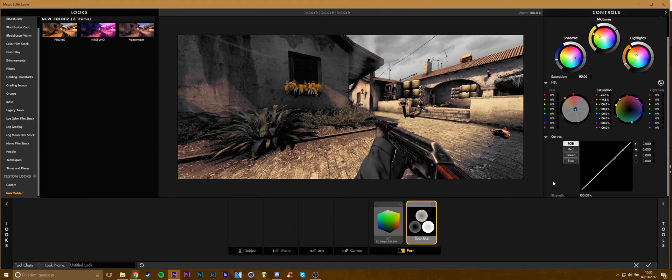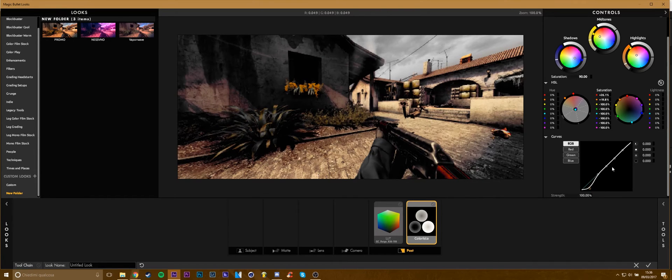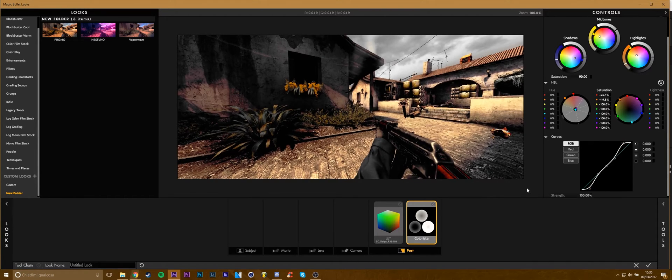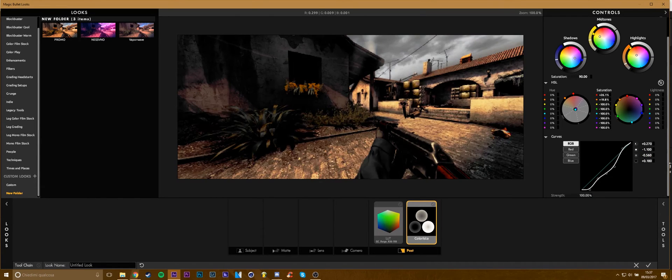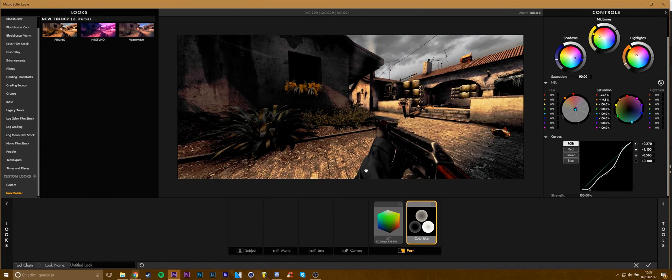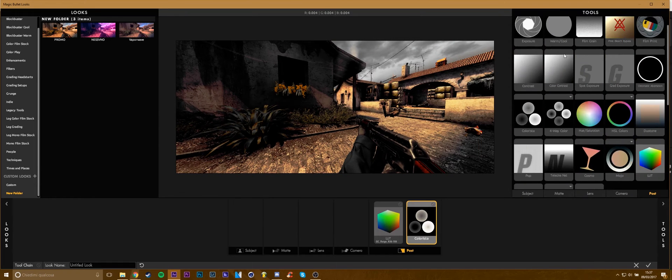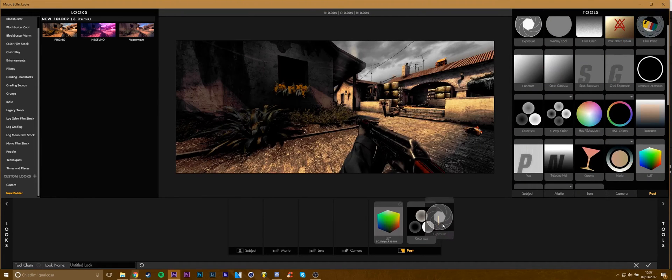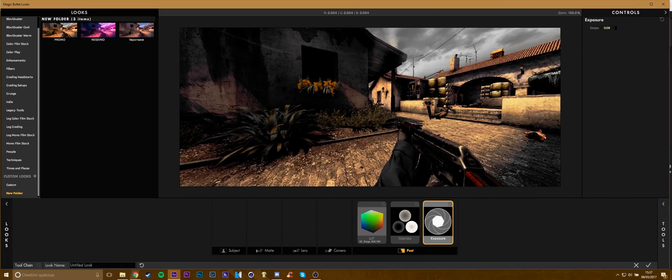You can also change the curves, making the highlights and the shadows more intense, or something like that. Or whatever you want. Okay, I'll keep this color, go to Exposure, and add a stop.